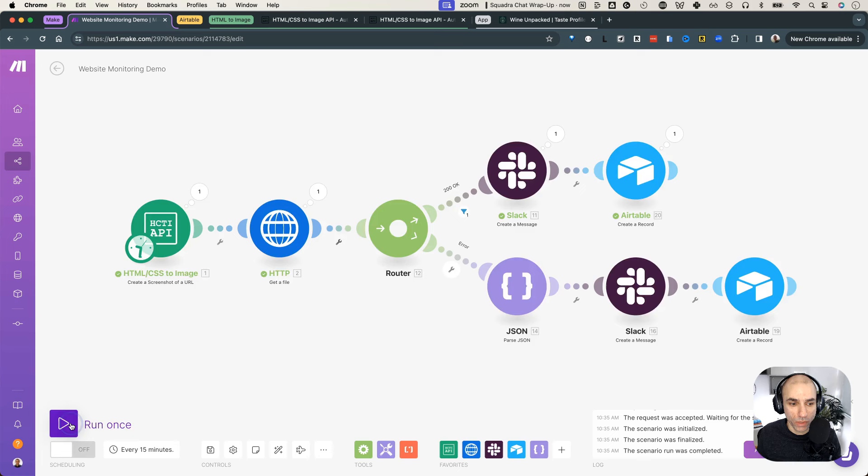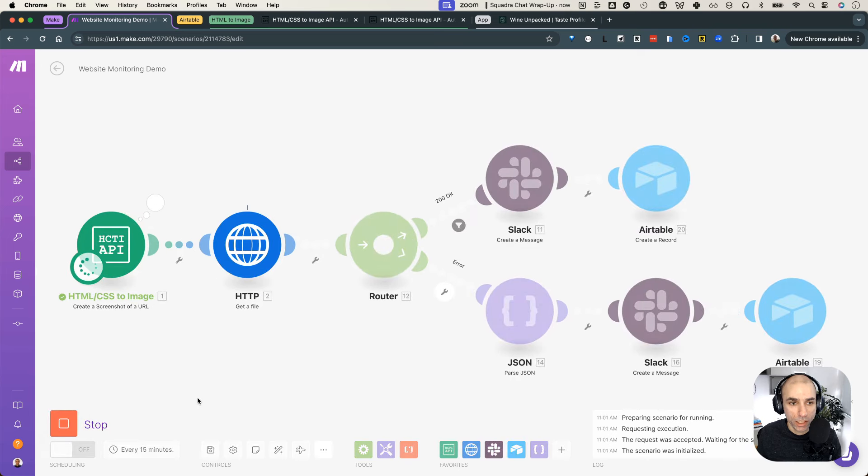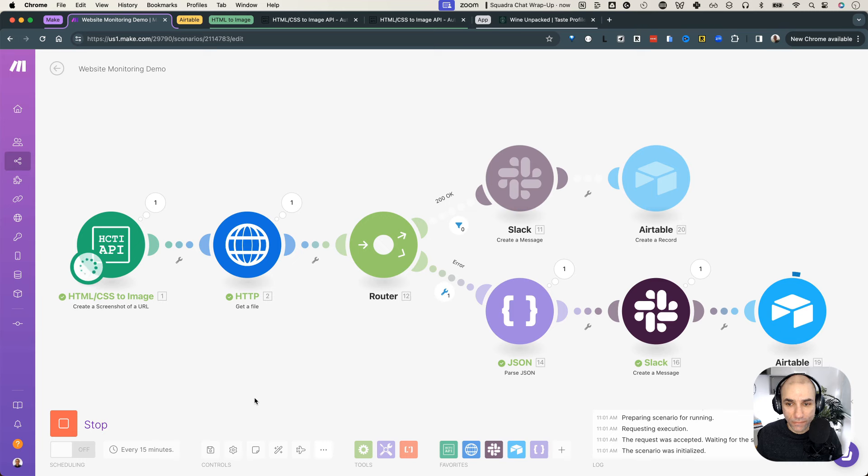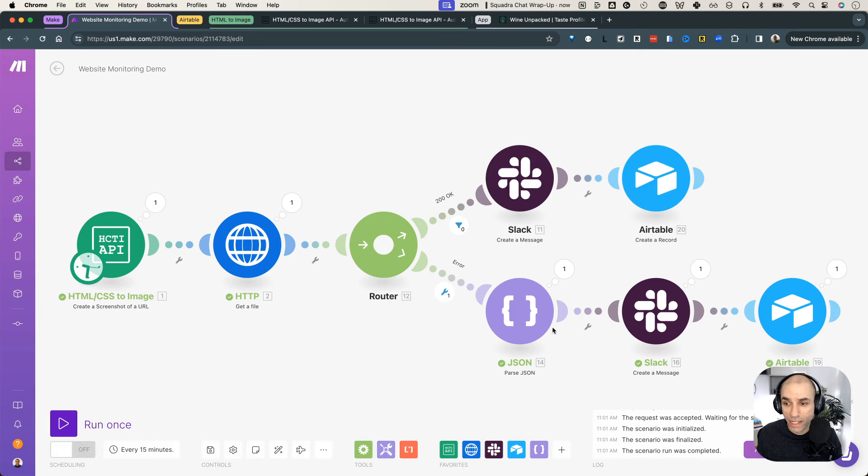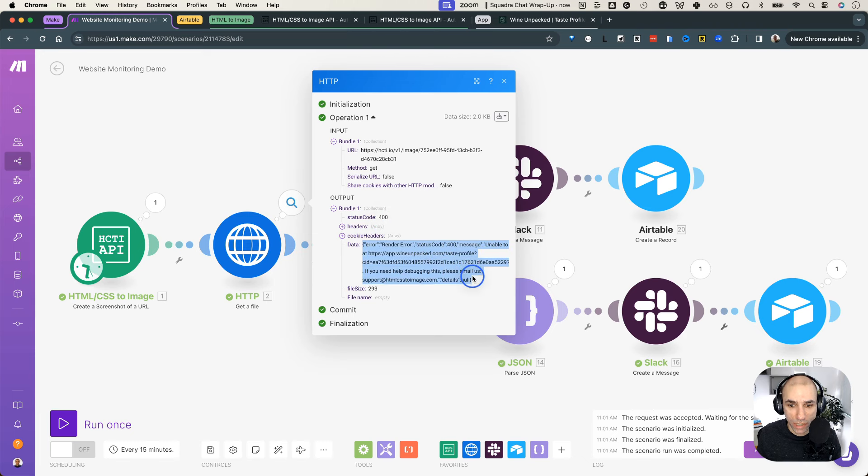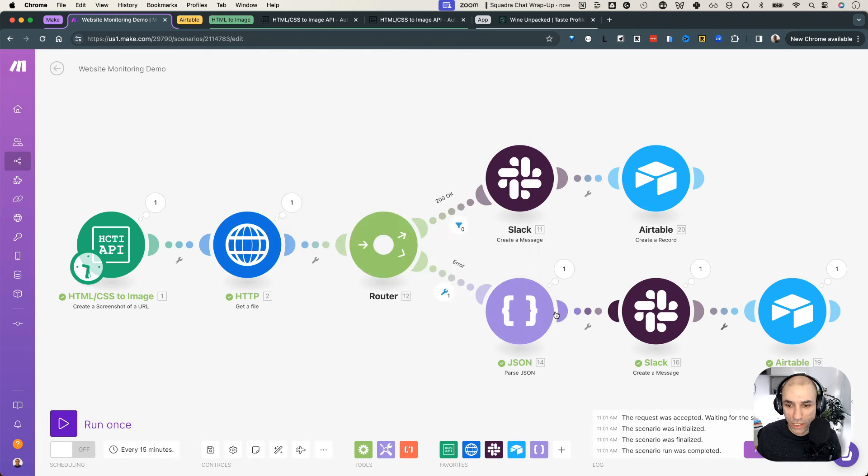So we'll run once. So it is going to browse the application. It sends a URL back. And then HTTP is trying to download the file. And it seems like it went in the error mode, actually. So let's take a look what happened there. And if we click here, you will see now we got a 400. And there is an error message.